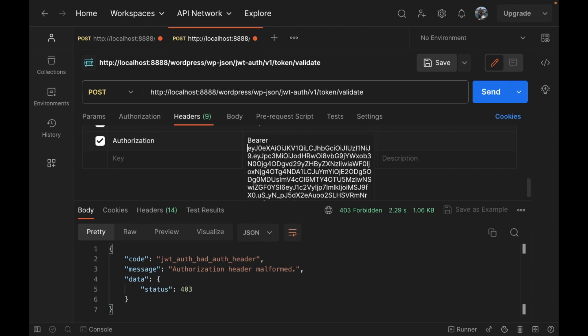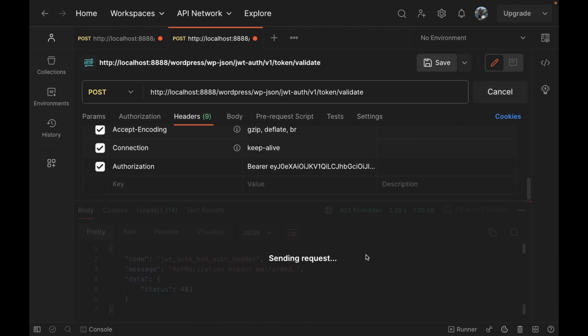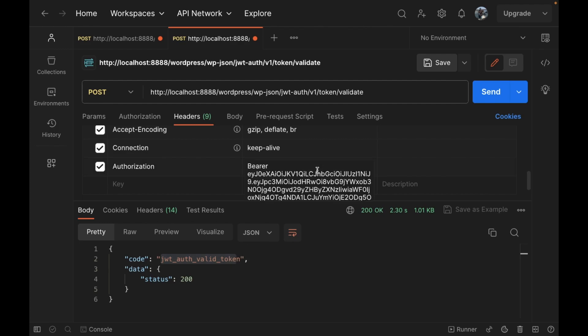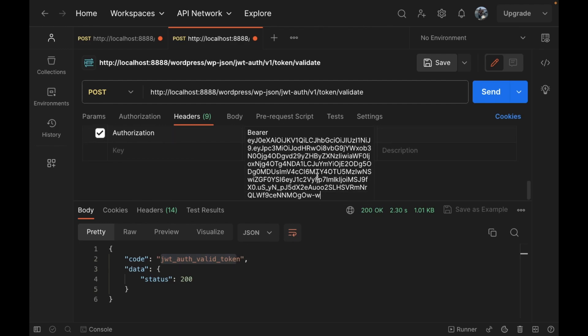Bearer and space. Now let's send the request and now it is saying JWT auth token valid. Let's make it different and let's see what happens.